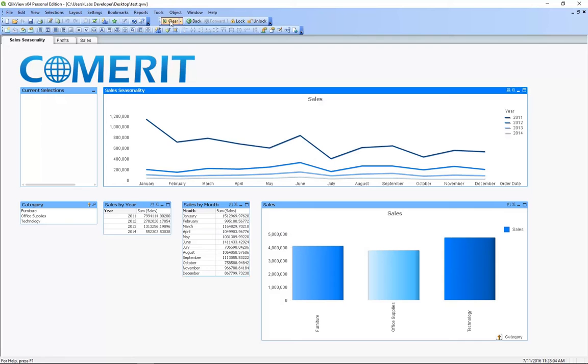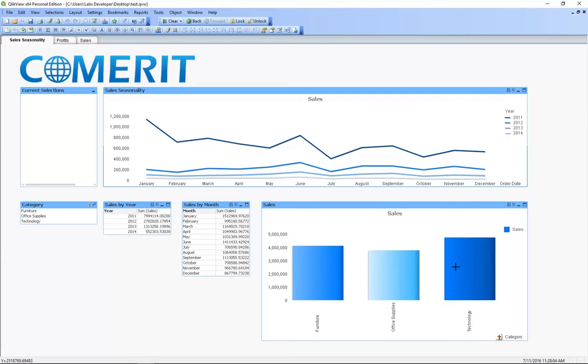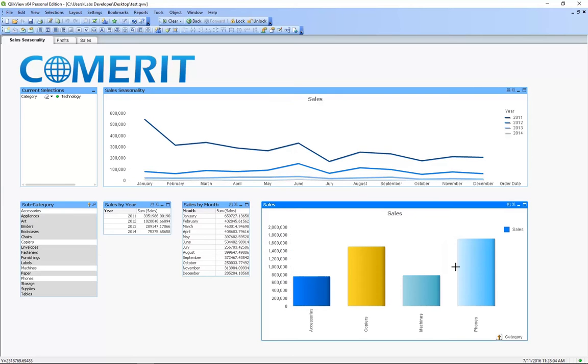Now say we want to filter our data based on a certain category of products. In this bar chart we can click technology. This will update the line charts and tables appropriately. And this selection will automatically drill down into the next group of the bar chart.